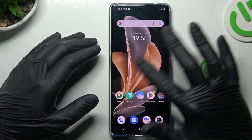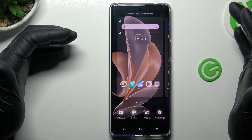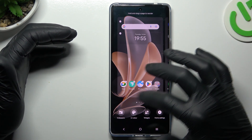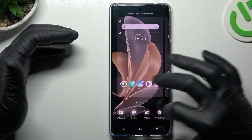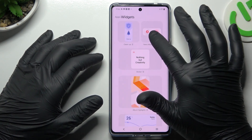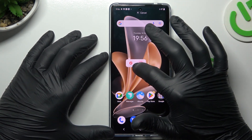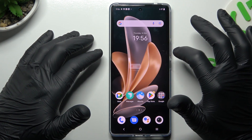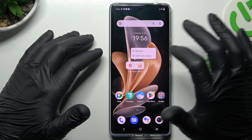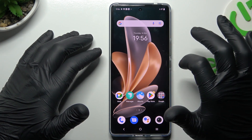If you want to open the home screen settings, just hold the finger on the screen. As you can see, we can start from the widgets. If you want to add any, just hold the finger on it and choose the place on the home screen for it. You can also hold the finger on it to remove that.